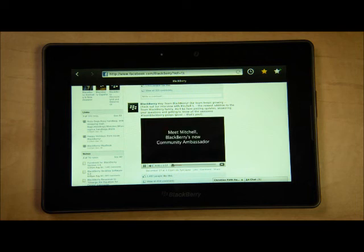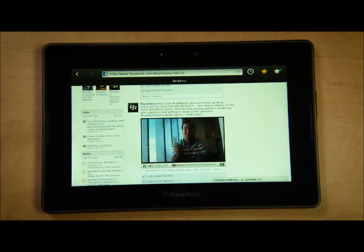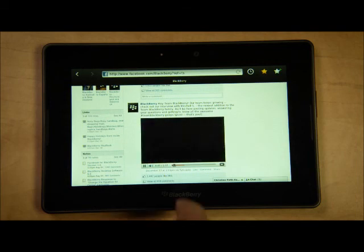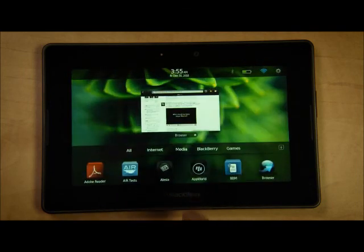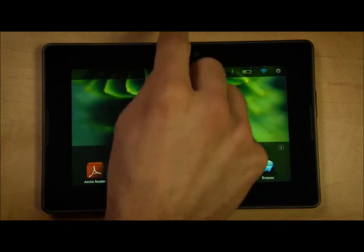As you can see, the BlackBerry Playbook browser delivers a truly uncompromising browsing experience. Thanks for watching and I hope you've enjoyed this demo.